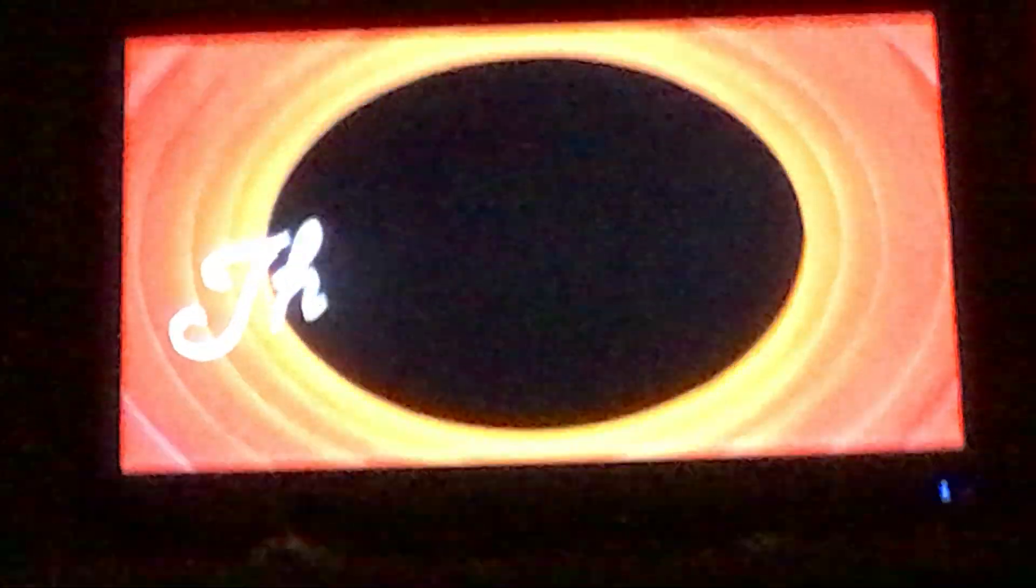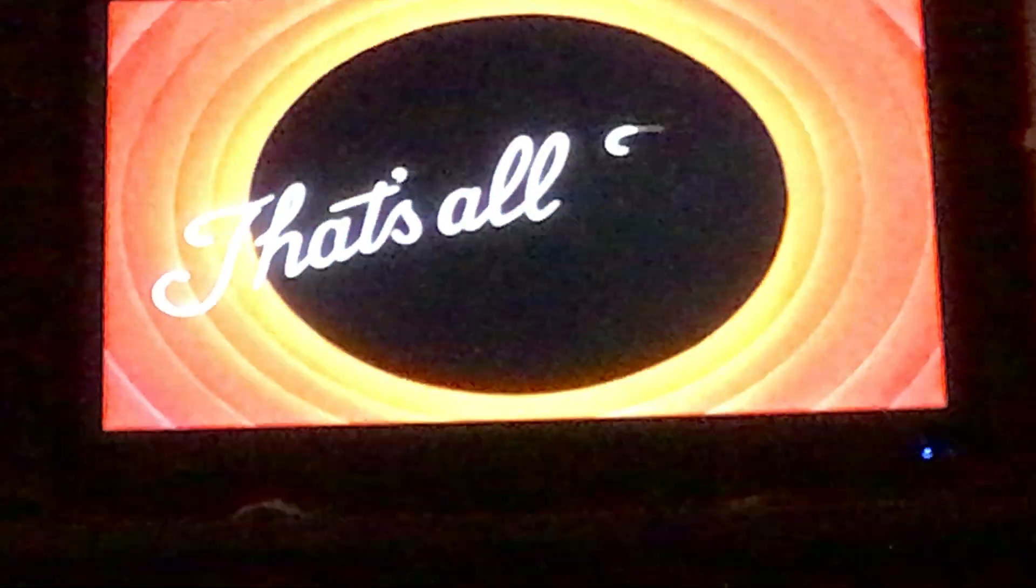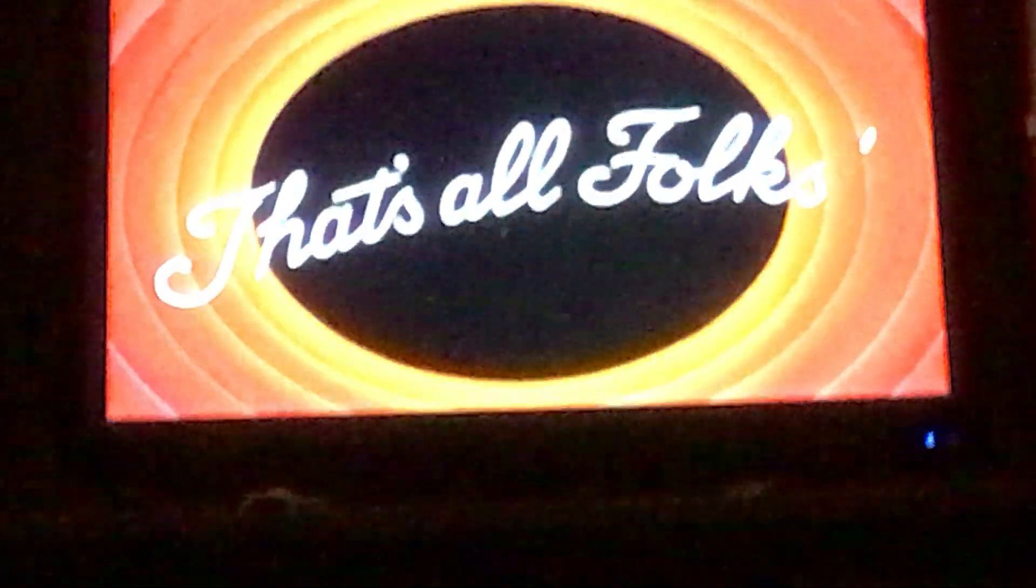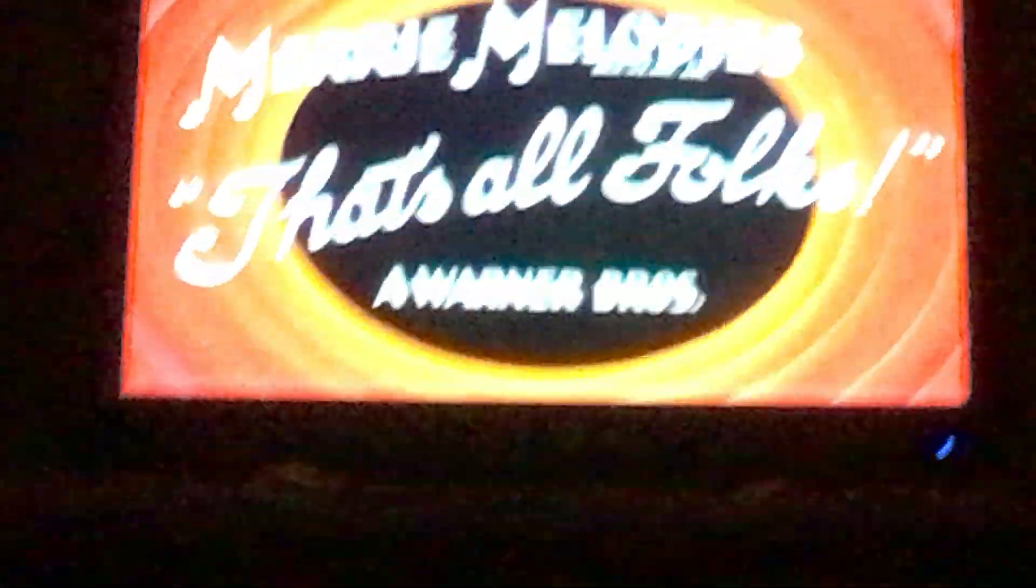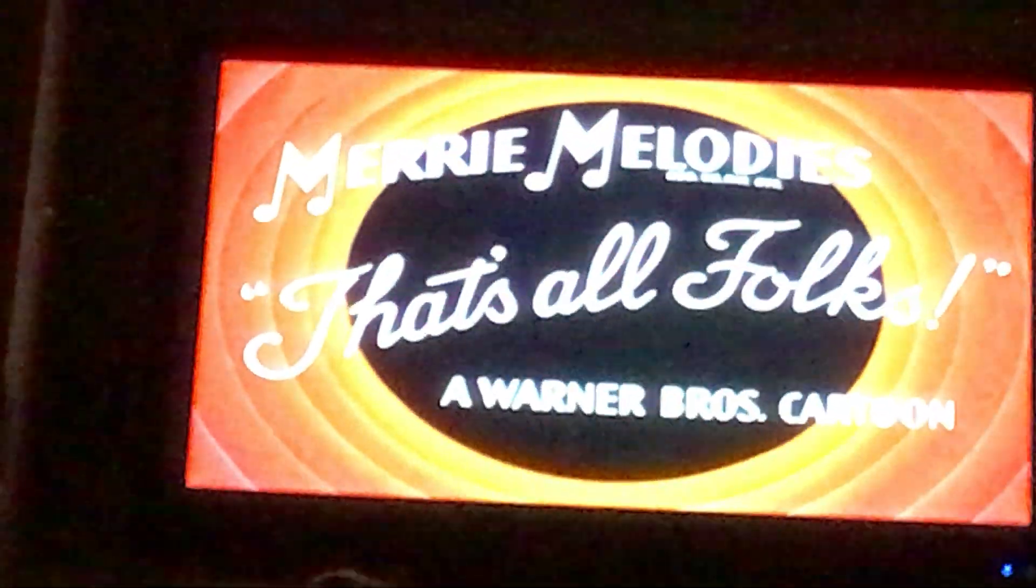Until next time, that's all folks. I'll go back.